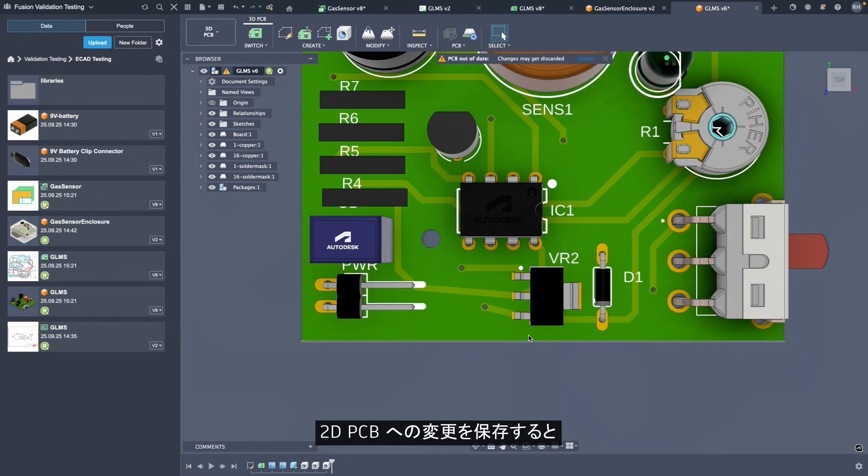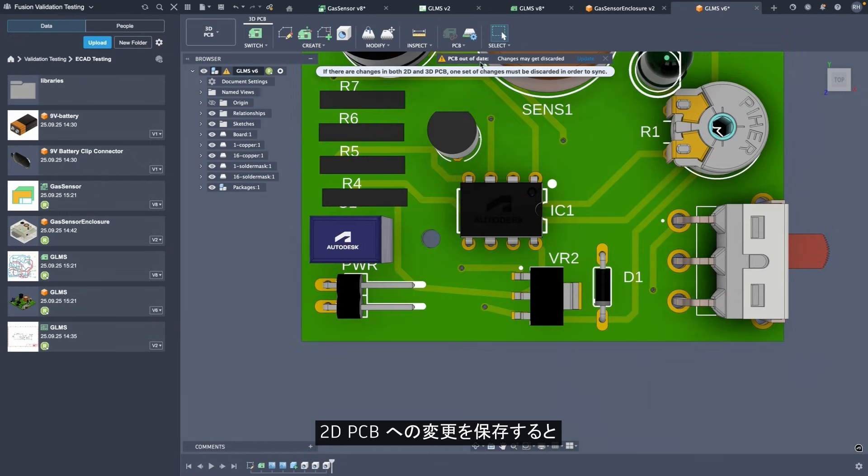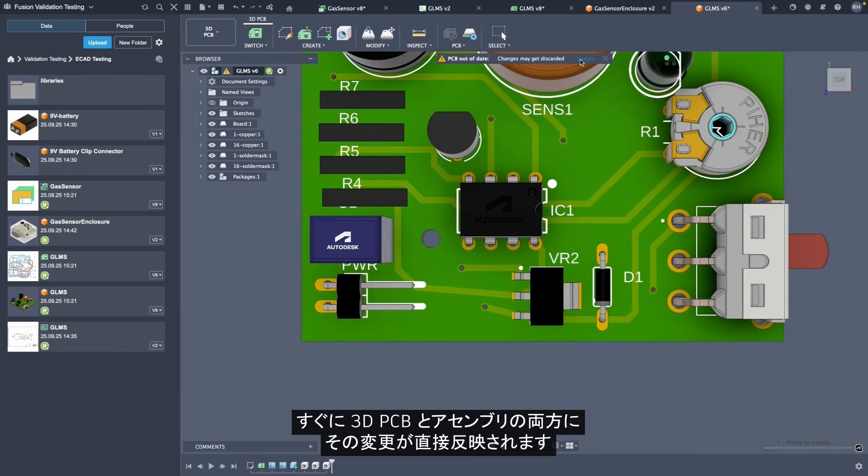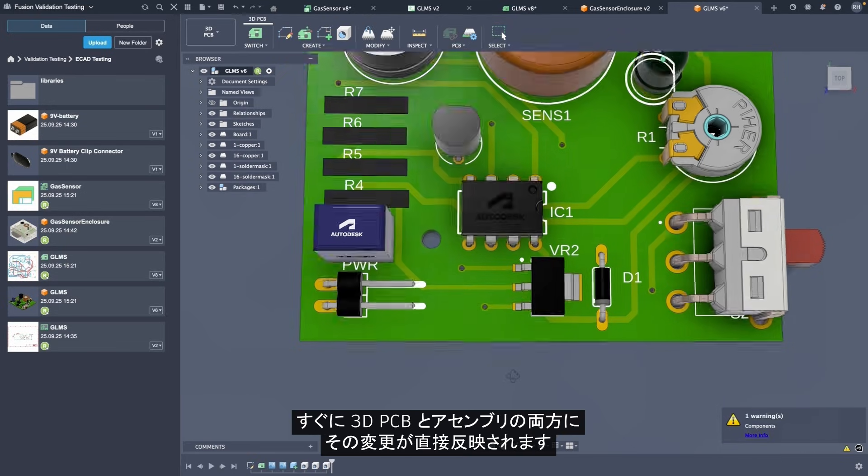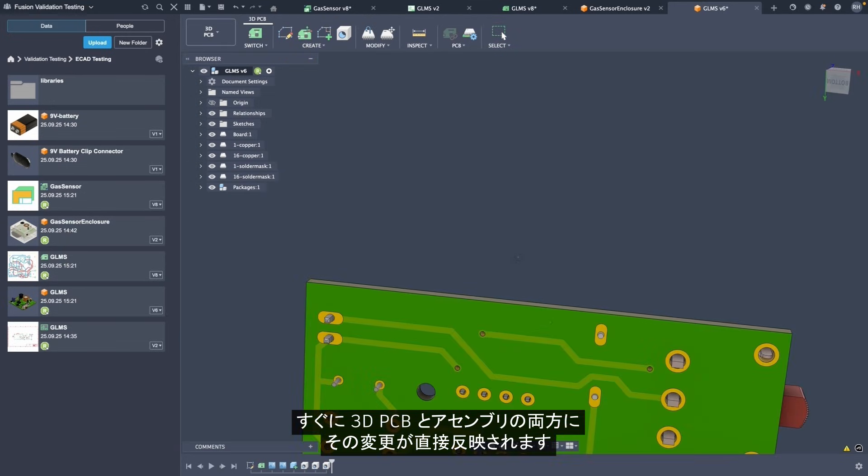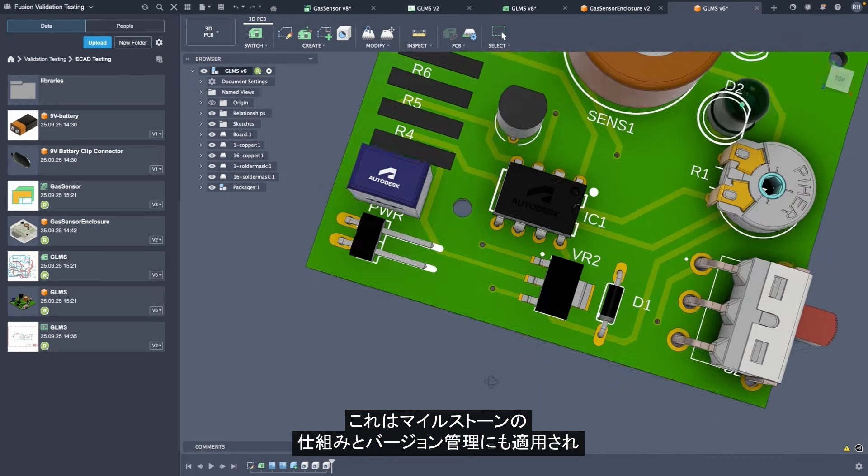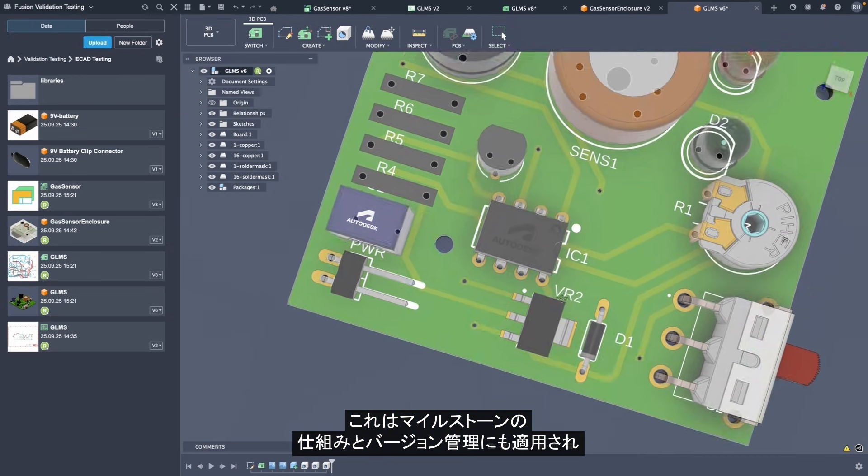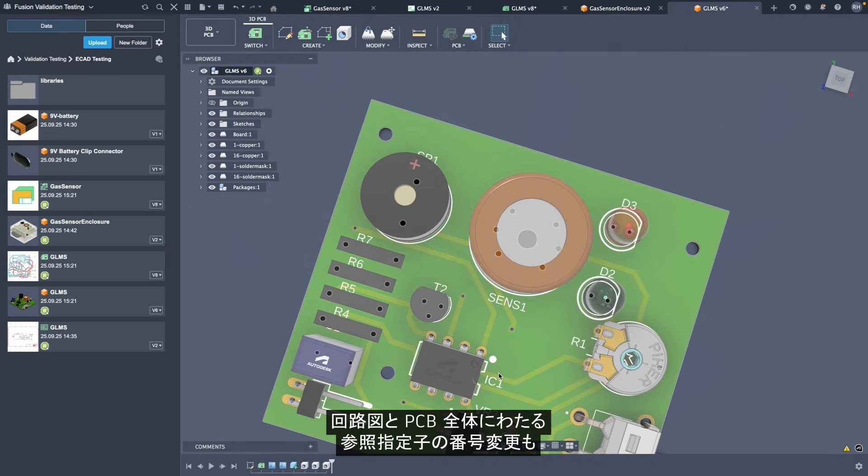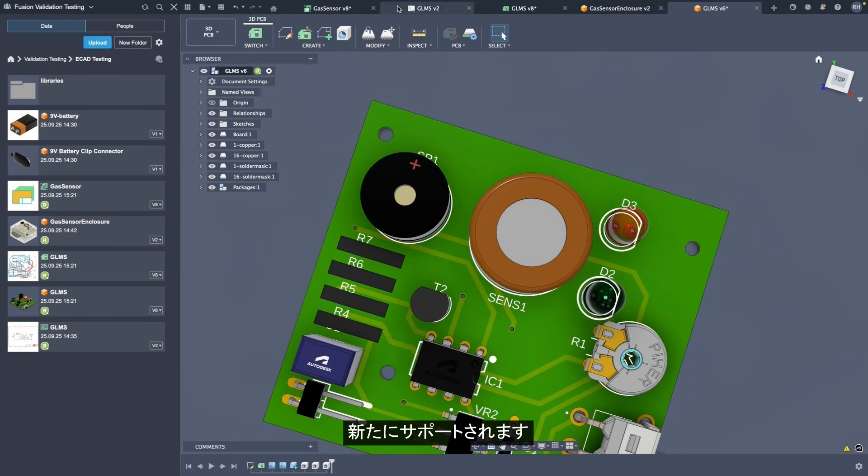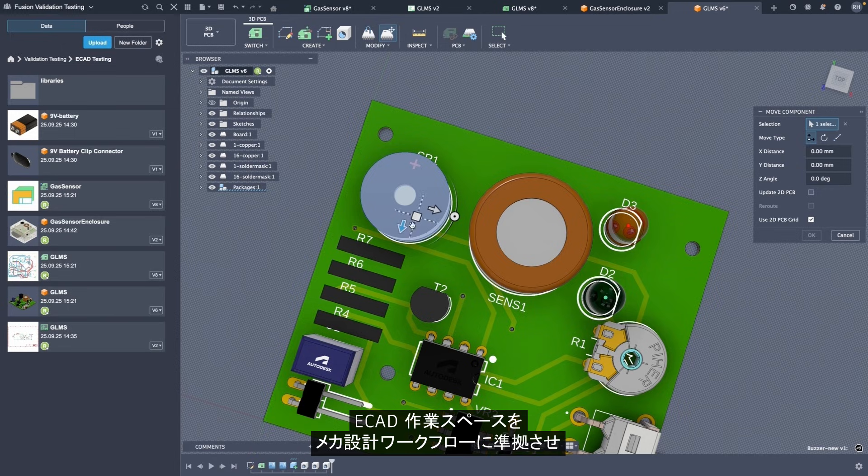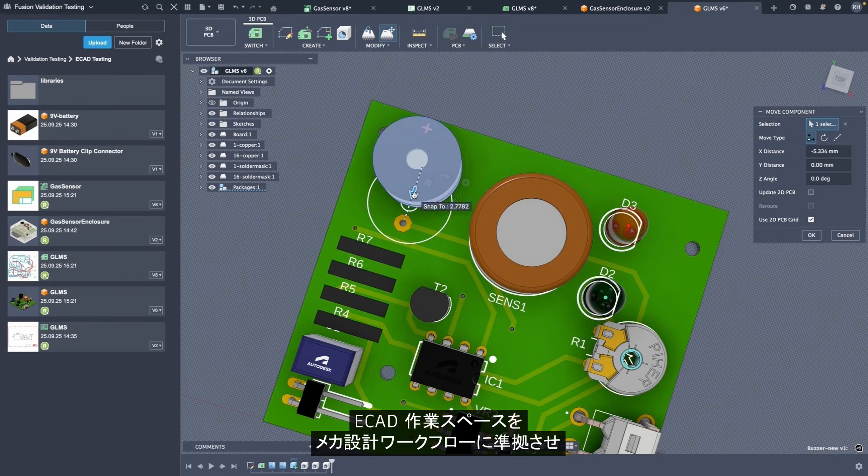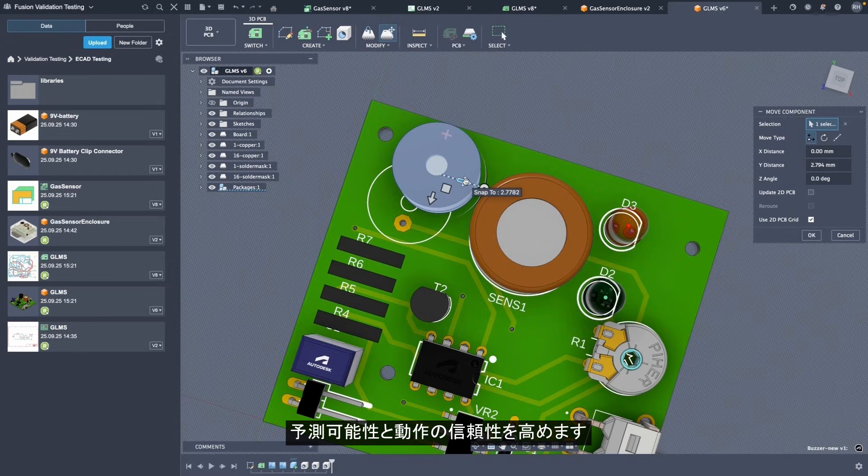As soon as you save a change to the 2D PCB, both that 3D PCB and assembly can receive these updates directly. Of course, these also work with milestone mechanics and versioning, including new support for renumbering reference designators across schematic and PCB. It works just like mechanical components, bringing the ECAD workspace in line with MCAD workflows for more predictable, reliable behavior.